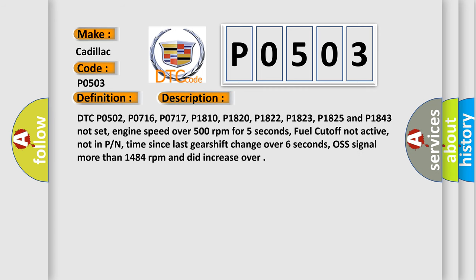DTC P0502, P0716, P0717, P1810, P1820, P1822, P1823, P1825 and P1843 Not set, engine speed over 500 revolutions per minute for 5 seconds, fuel cutoff not active, not in PN, time since last gear shift change over 6 seconds, OS signal more than 1484 revolutions per minute and did increase over.